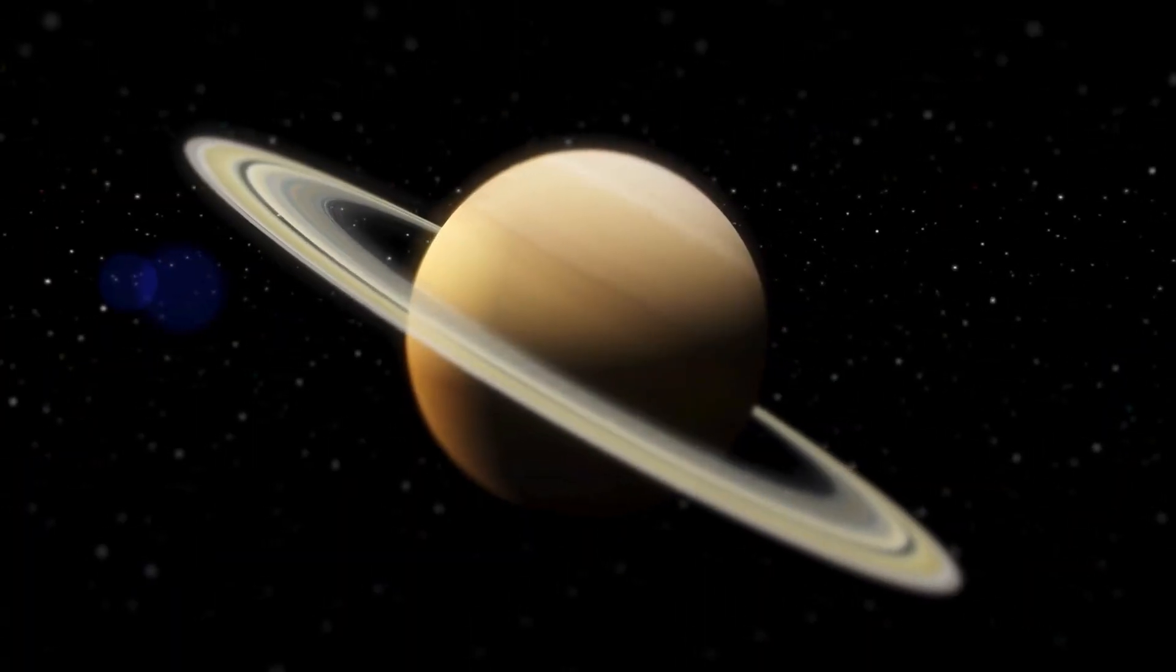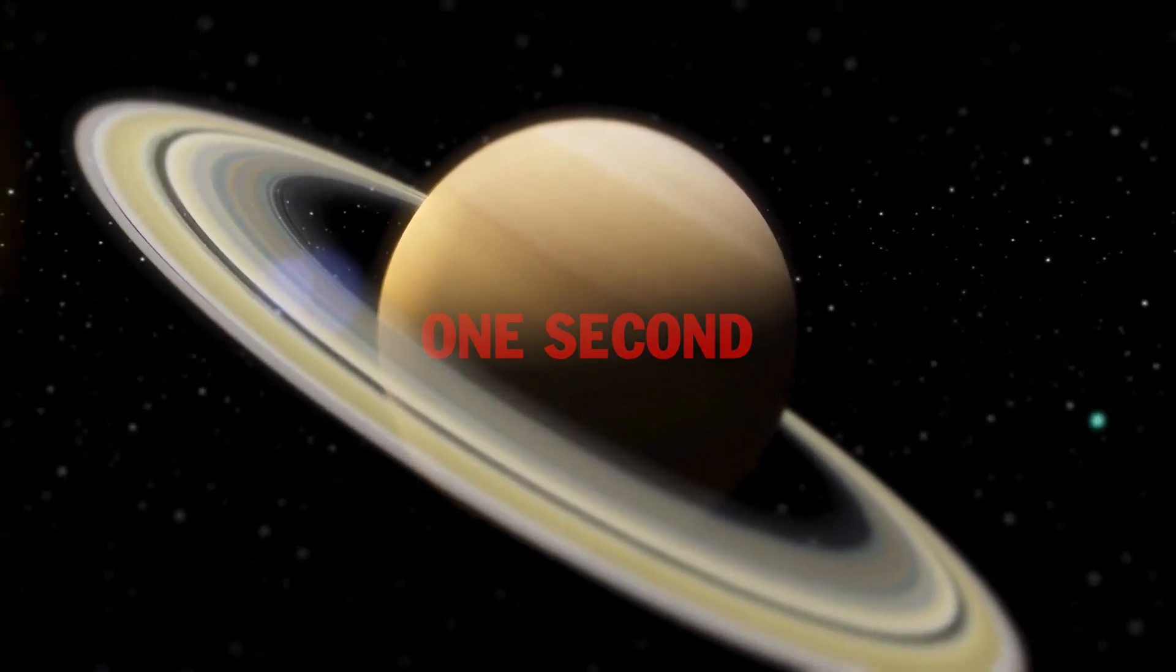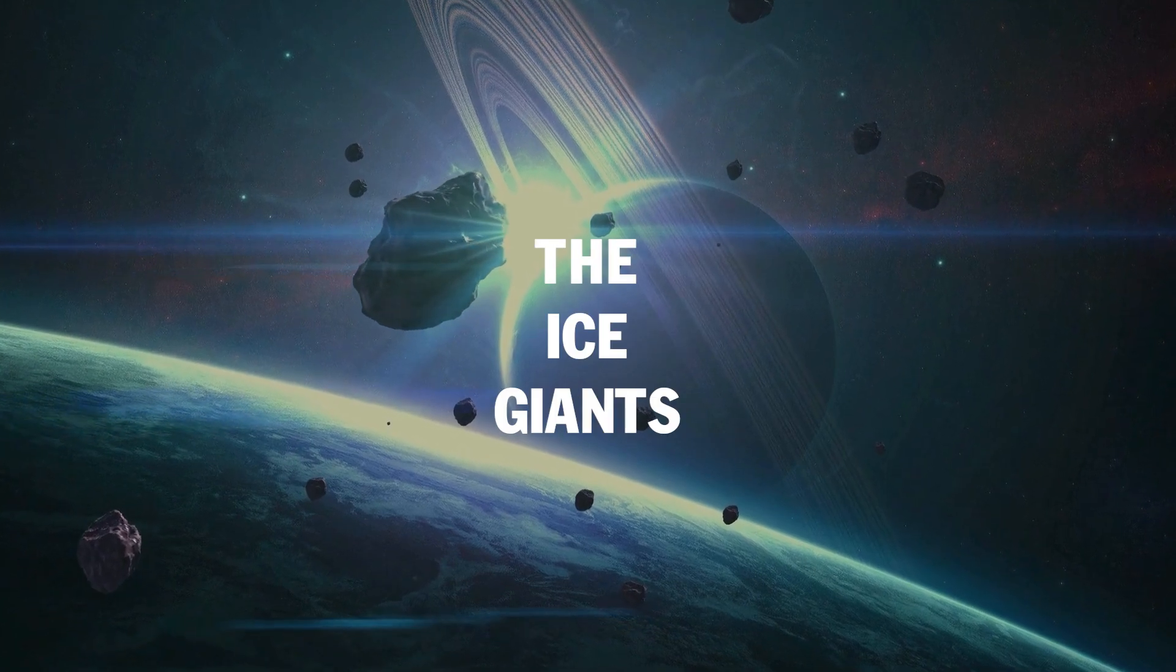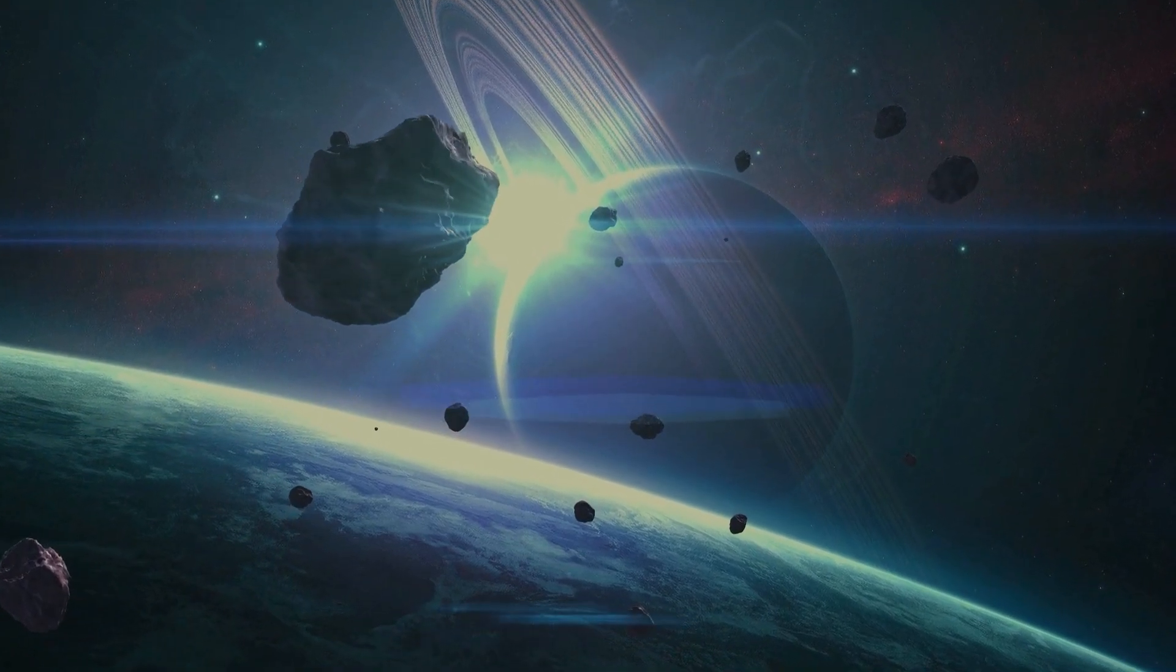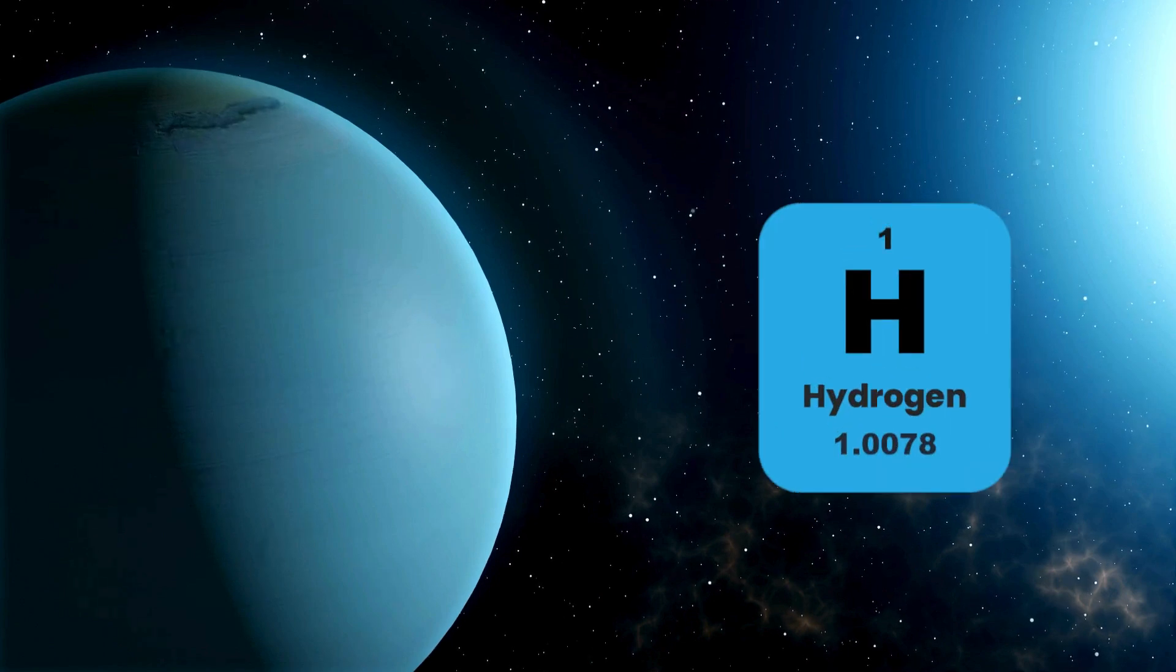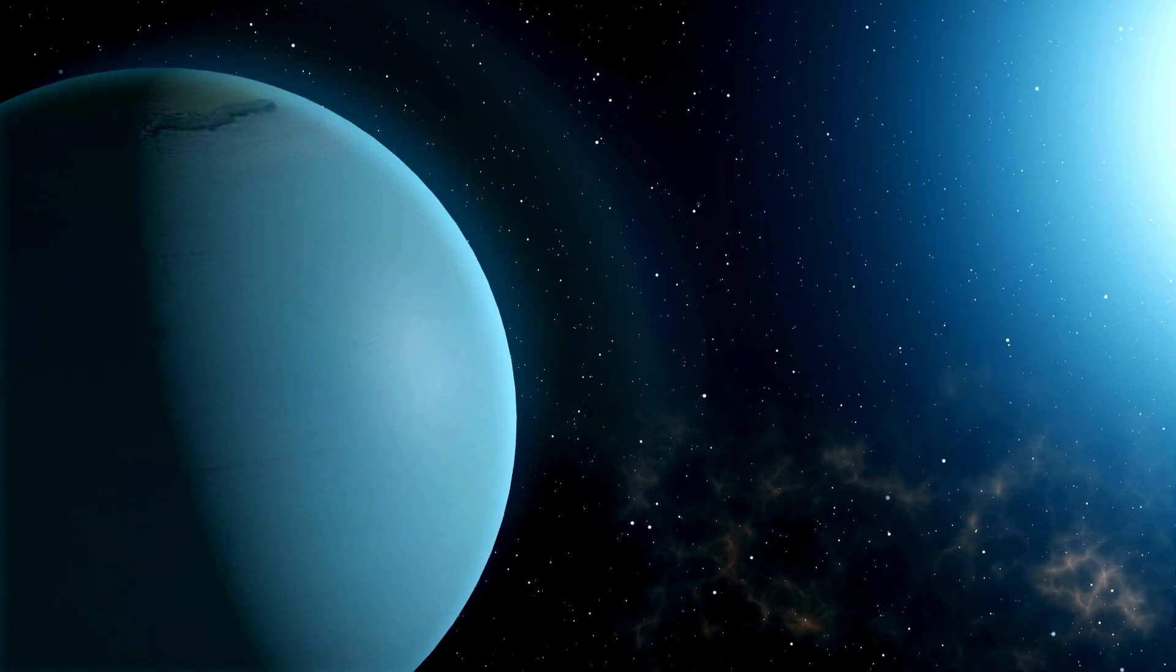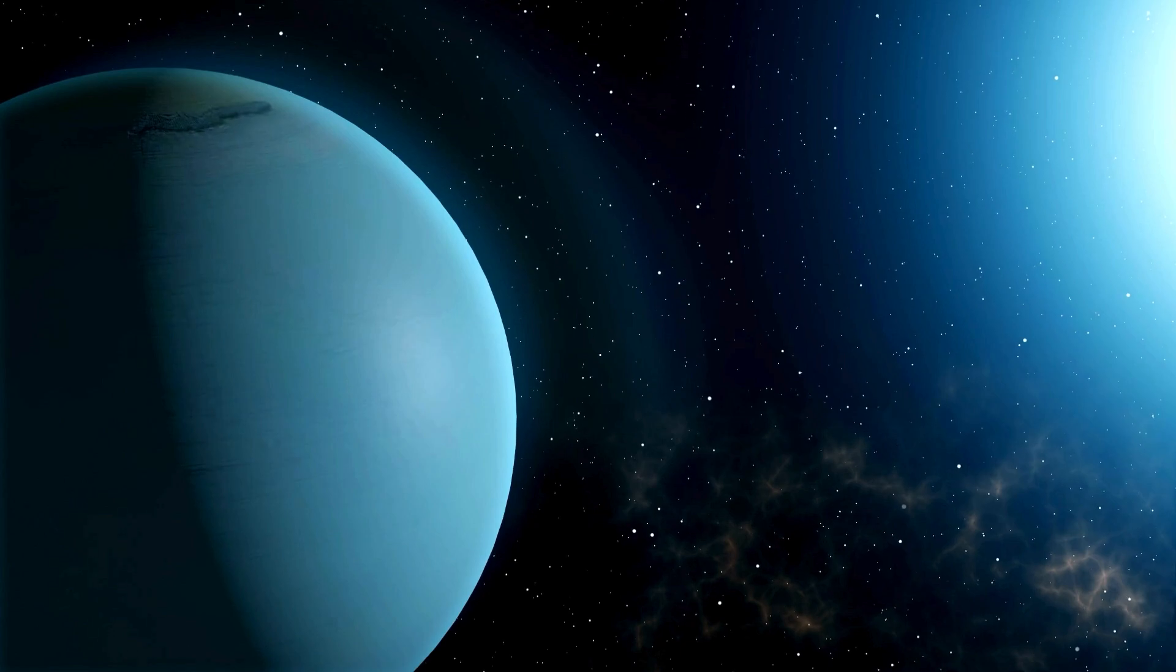Uranus, the ice giant, one of the coldest planets. Atmosphere: mostly hydrogen, helium, and a significant amount of methane, giving it its blue color. The freezing temperatures and high pressure in Uranus's atmosphere make survival impossible.